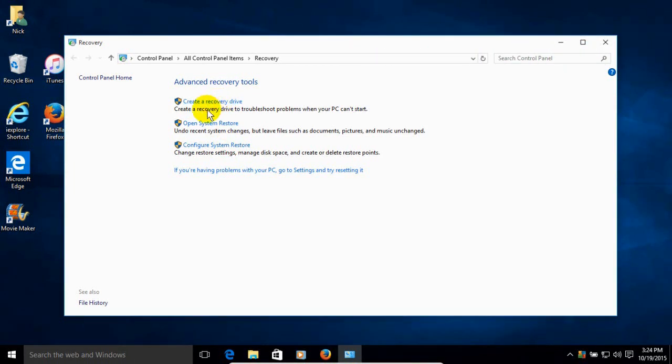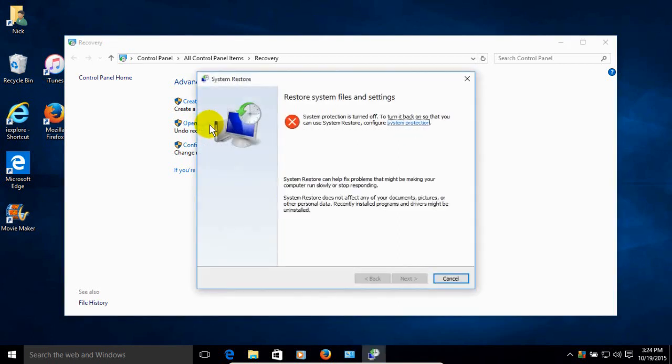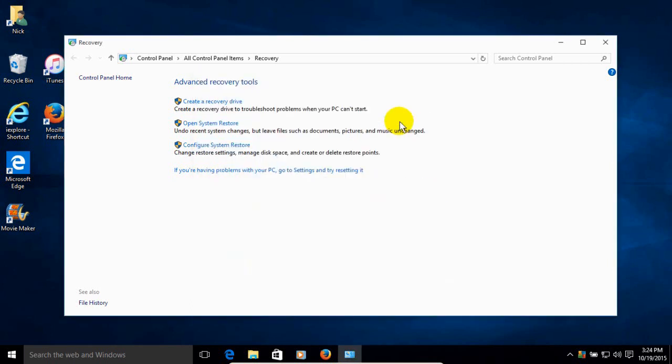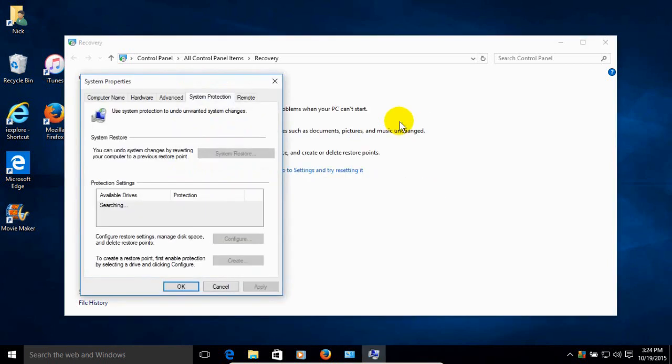Or we could even go ahead and click on the second option, Open System Restore. And that gives us this window here which basically tells us that system protection is turned off presently. And so we want to enable it by going ahead from this window and we can click on Configure System Protection.